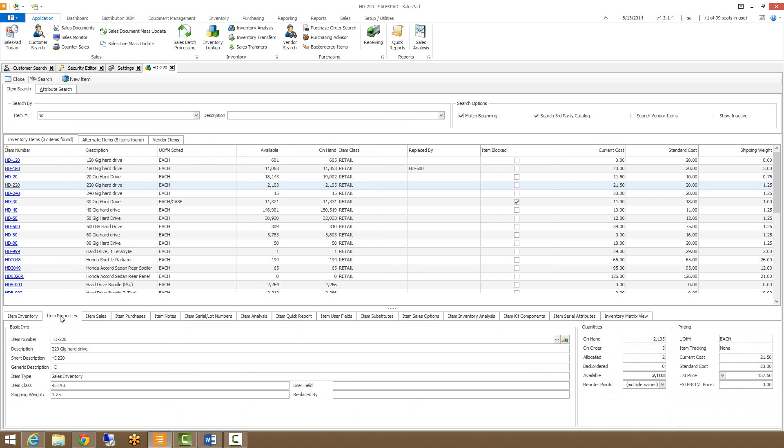Our items property tab will show you detailed information about the item setup. As you can see, it displays things like the description, the item class, and item type.